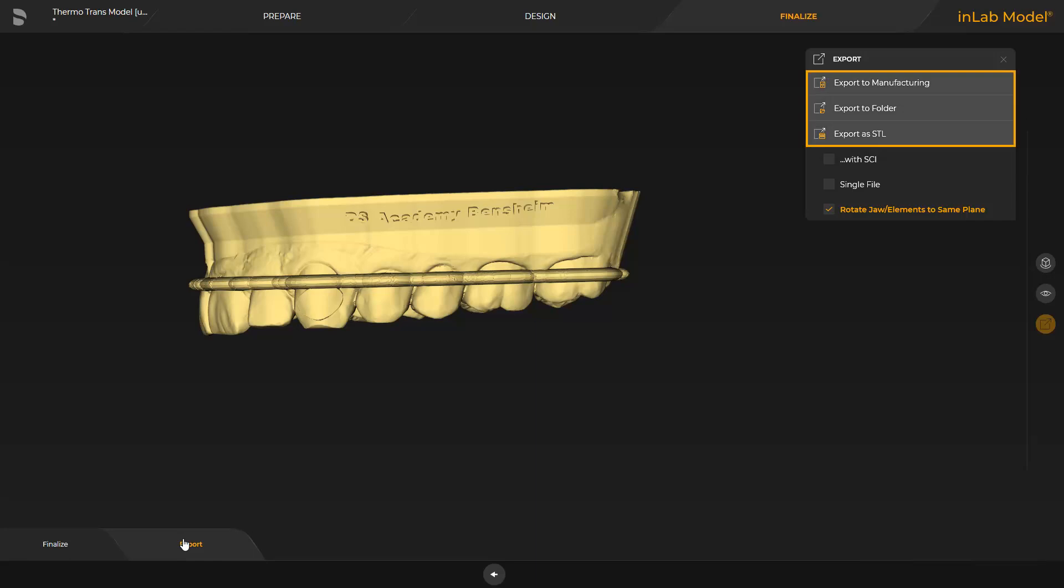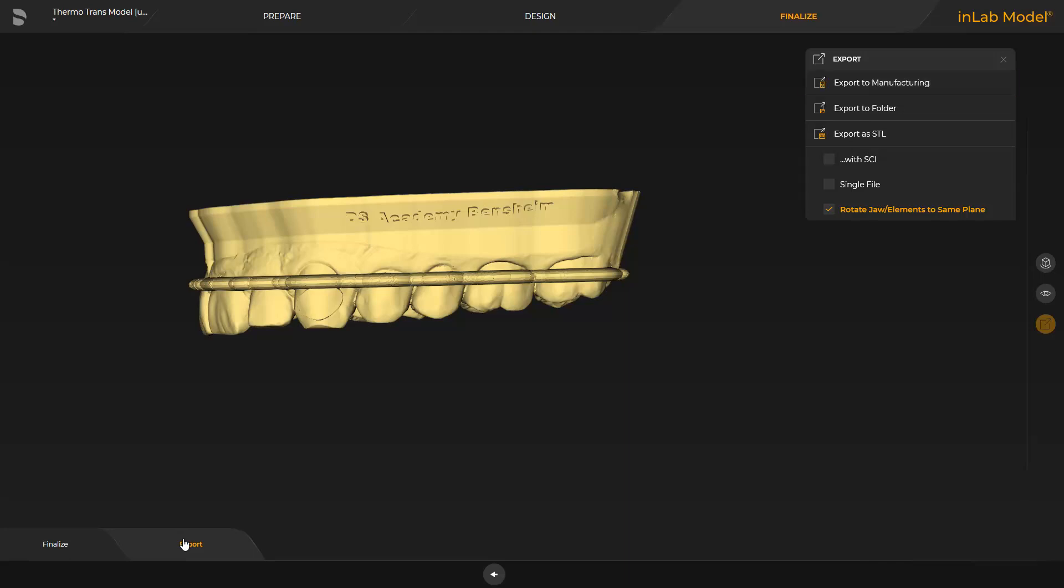Here, different export options are available. Provided the PC with the InLab CAM software is connected to the same network, and the CAM file order has already been determined, the model data can be seamlessly exported to the InLab CAM software by tapping Export to Manufacturing. Alternatively, the model data can be saved to a storage medium or in STL format.